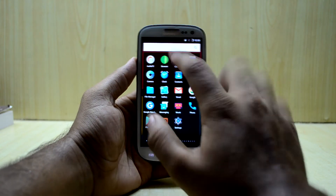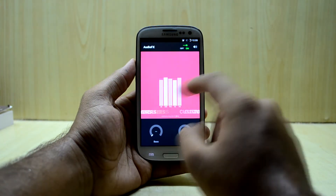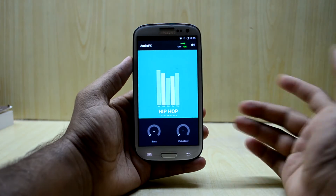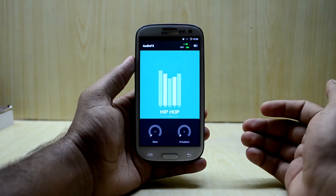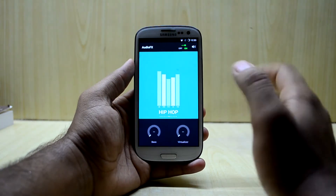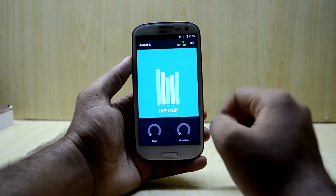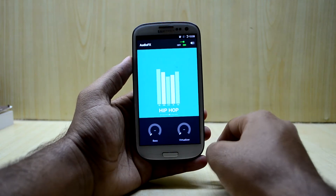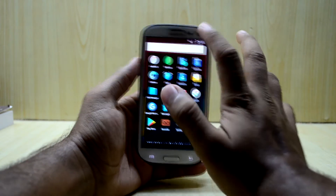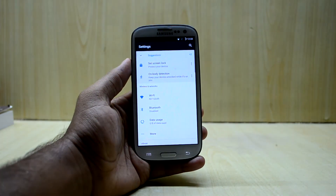The ROM does come with an application called Audio FX, which is an equalizer. It works okay, but it's not that great compared to Viper for Android. If you're not that into sound customization, it would be just fine for you.